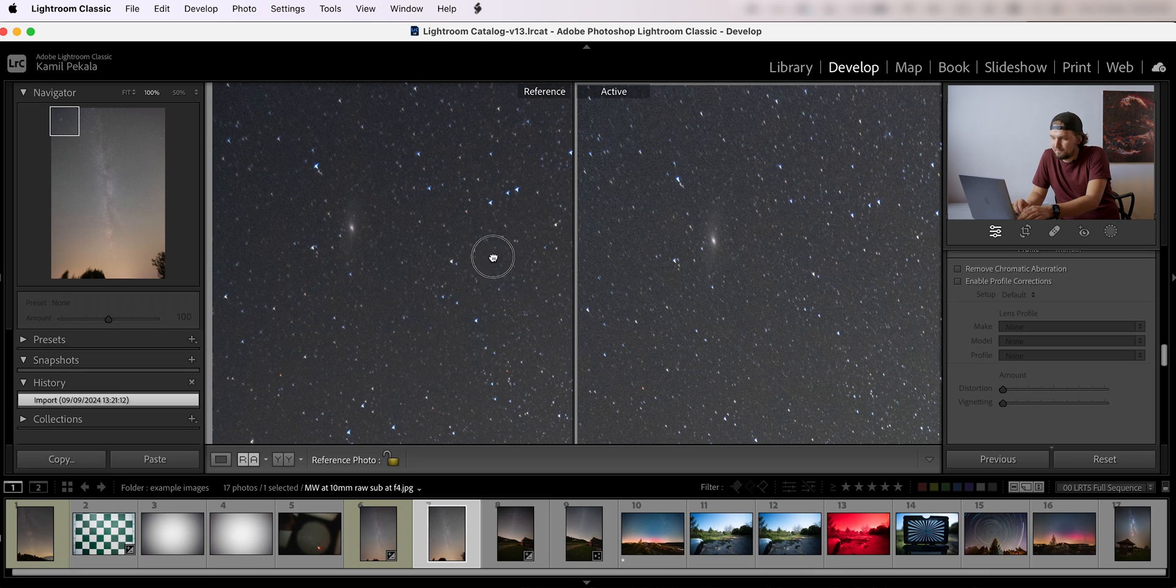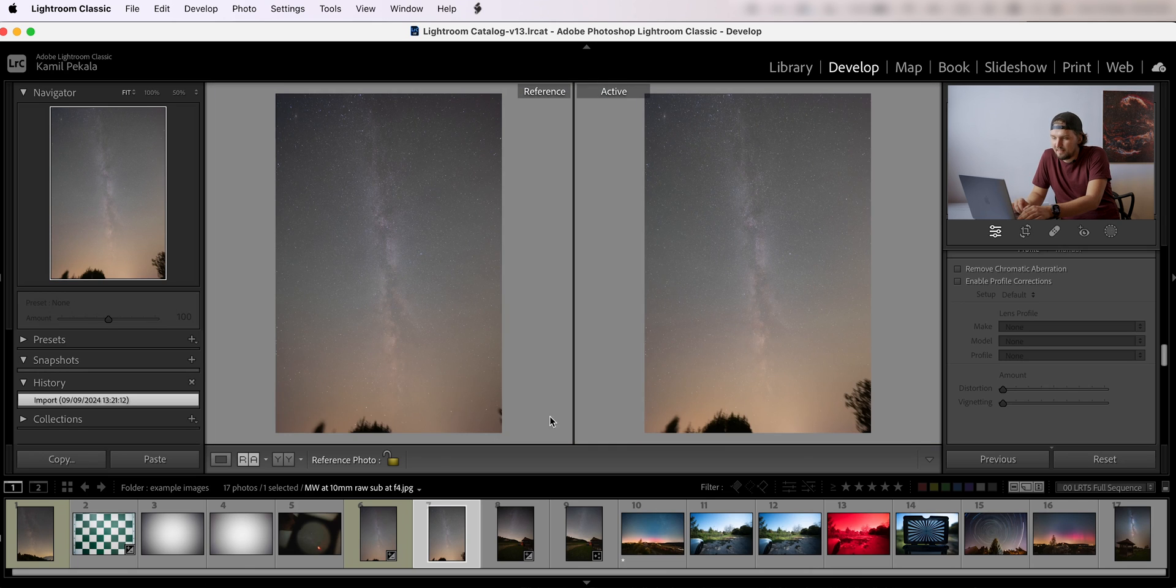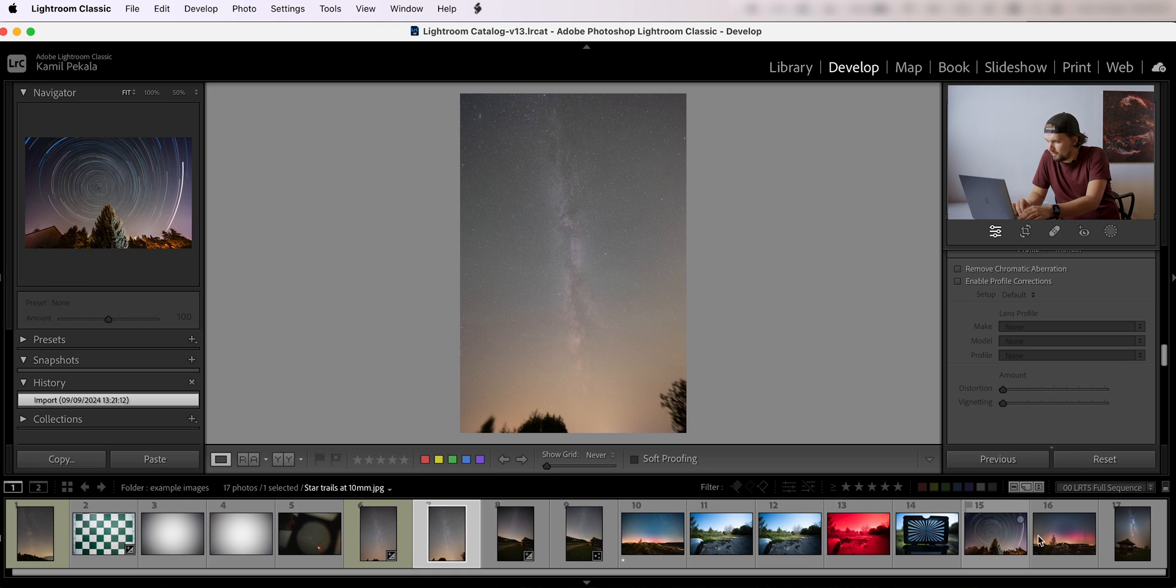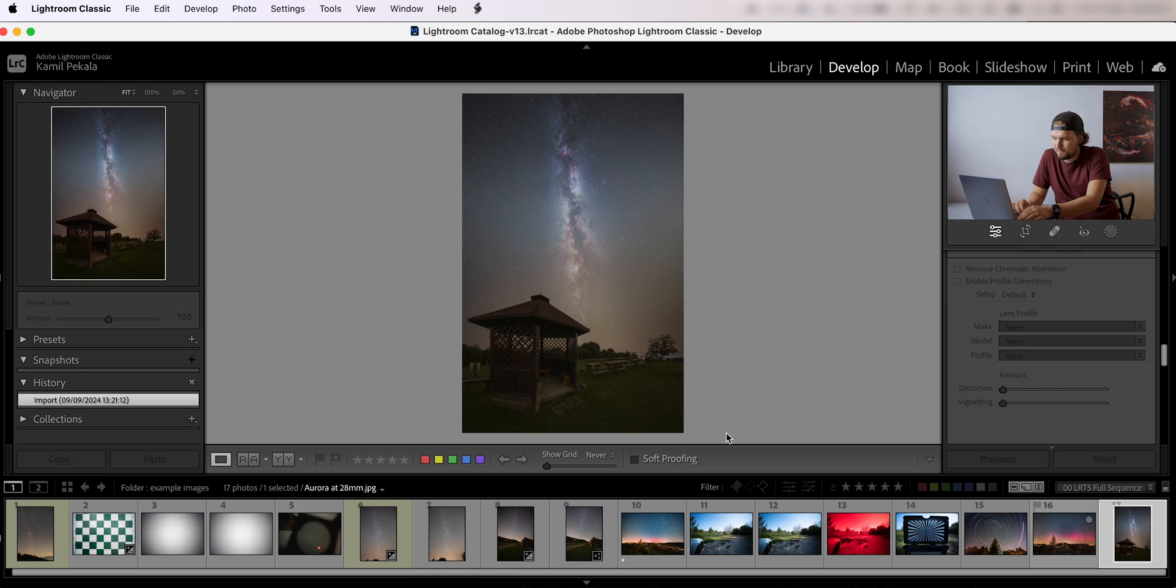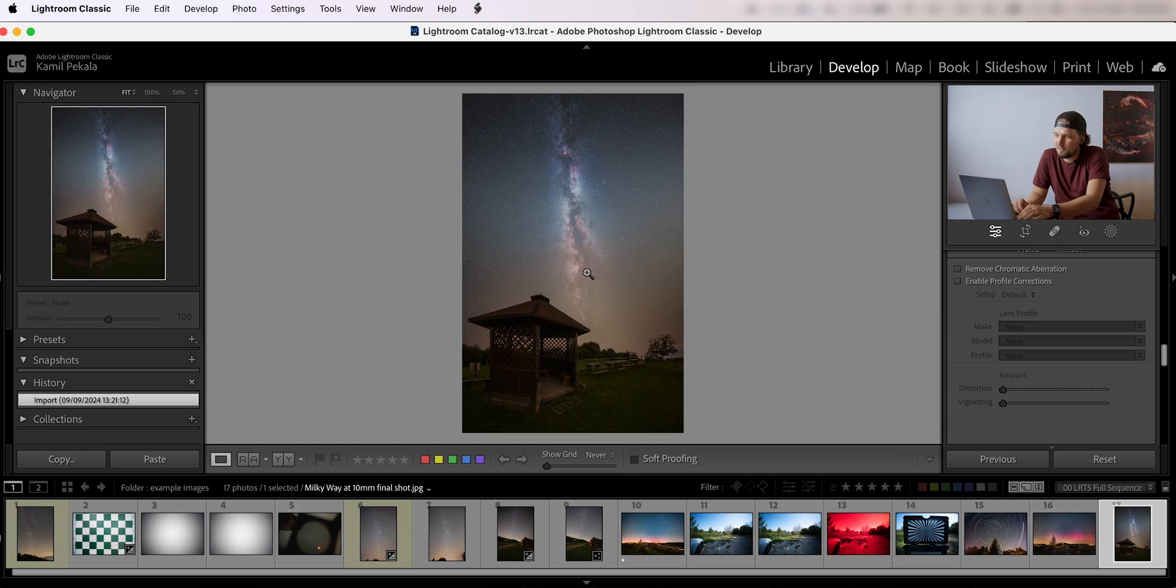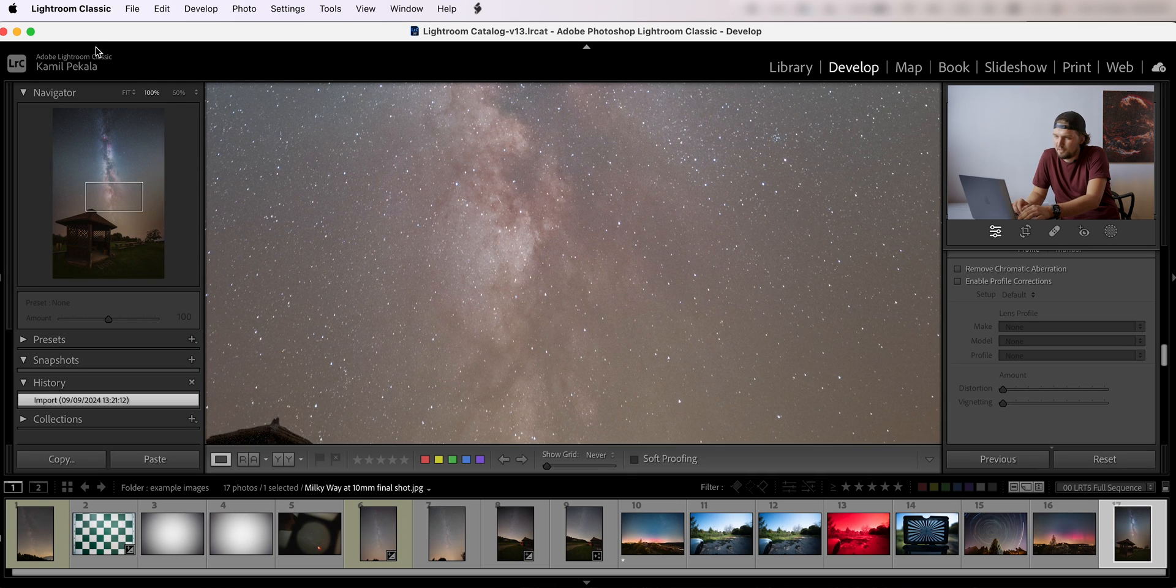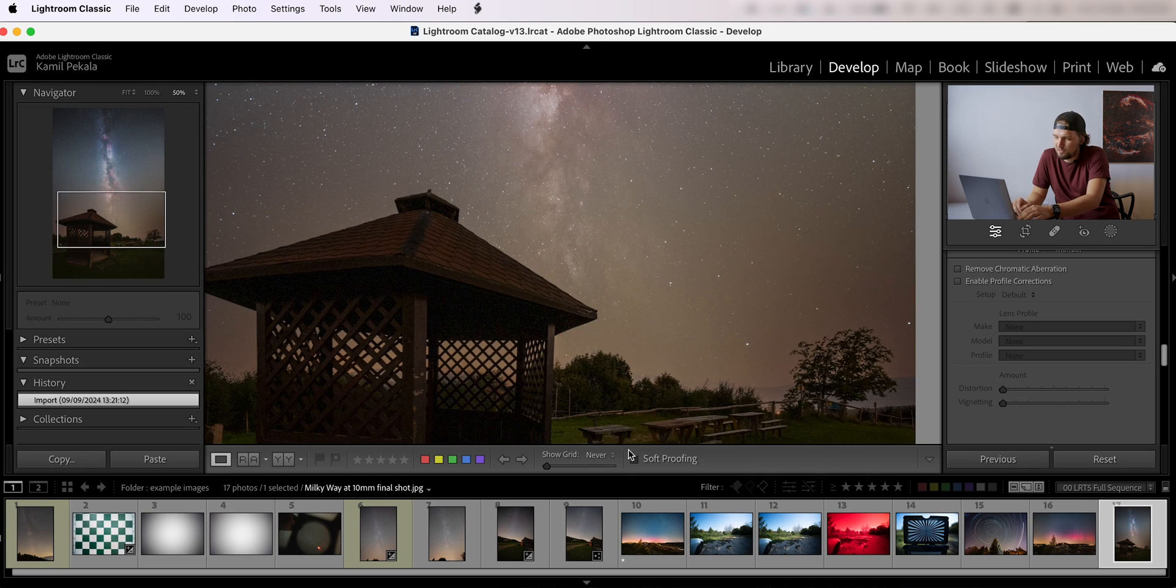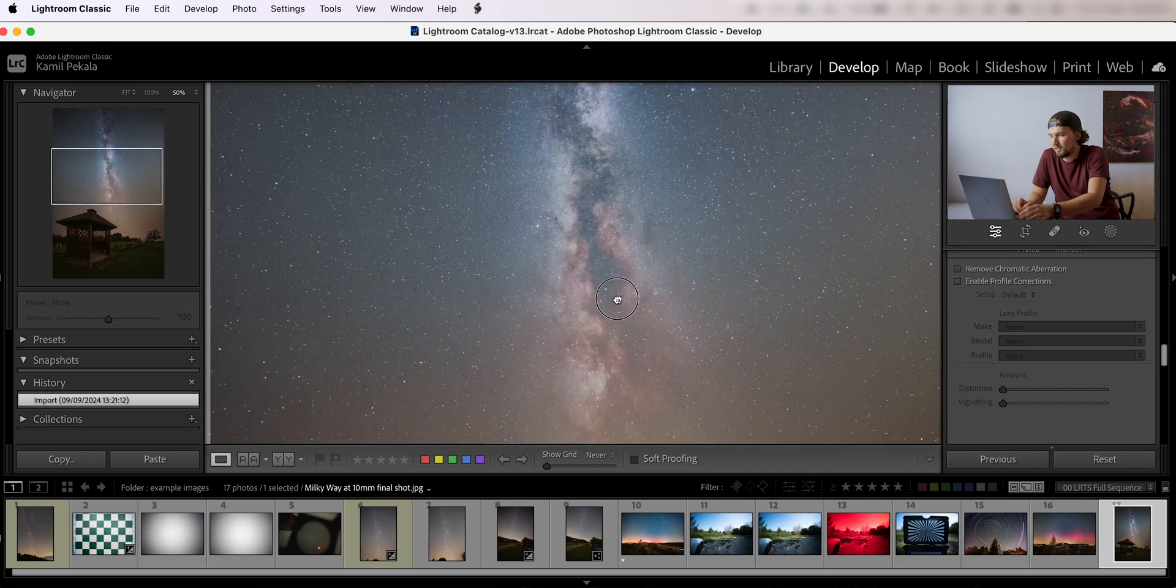And yeah, I think it can produce really good final images. Here is one of the final images that I have taken here. Look at this, nice Milky Way kind of going all the way up. You can see we have the core somewhere down below the horizon already.